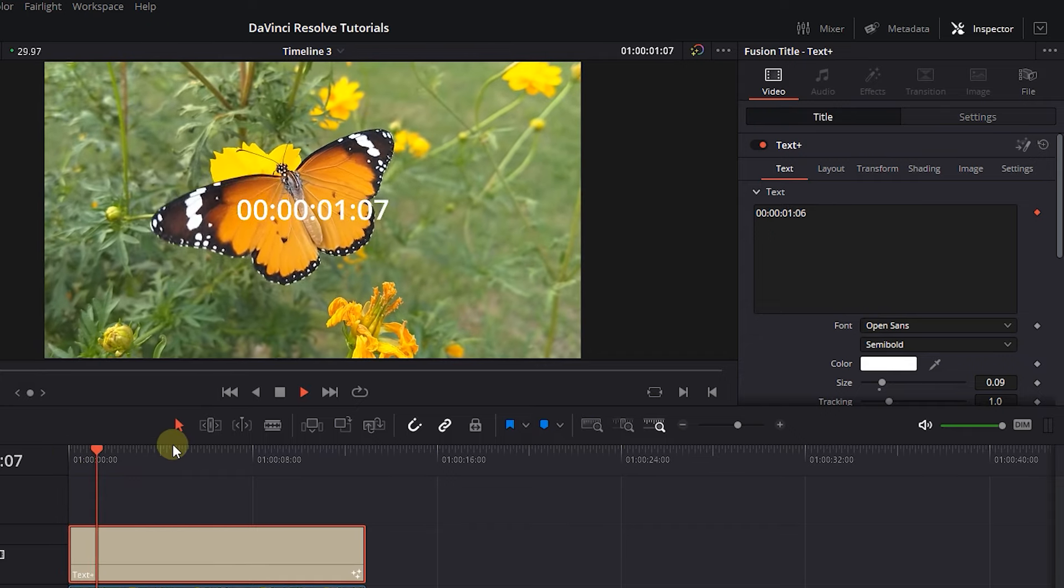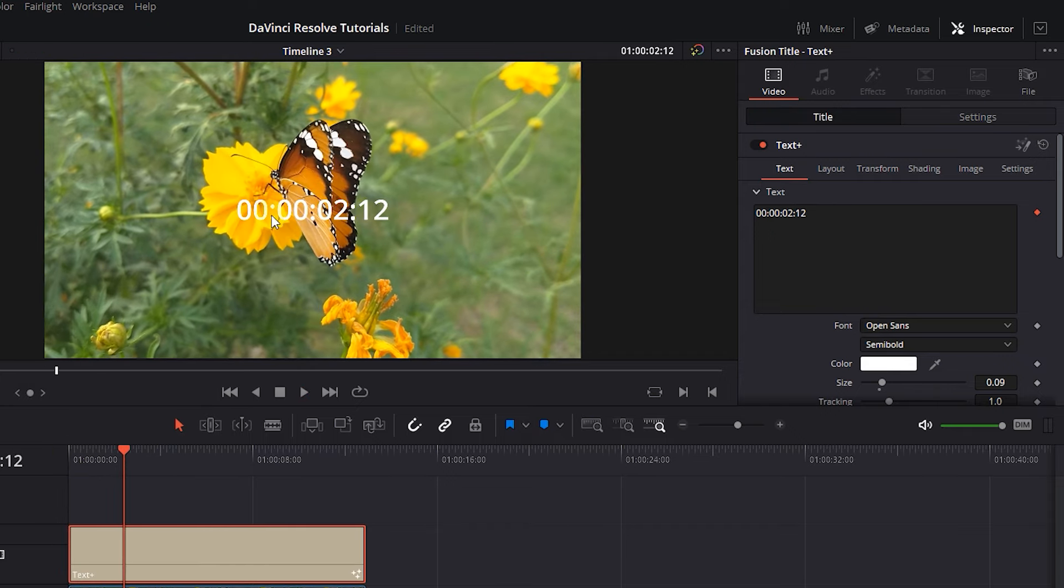This will convert the text to a timer which from left to right shows hours, minutes, seconds, and frames.